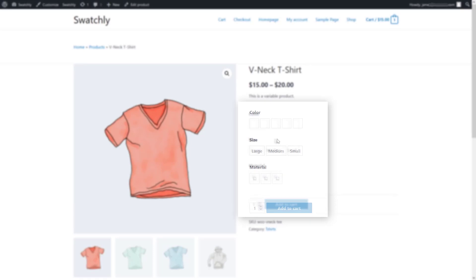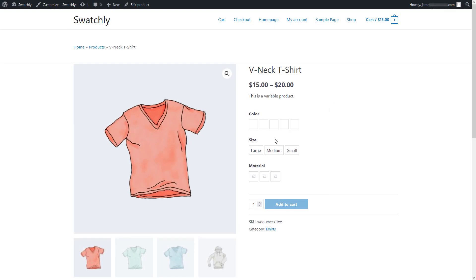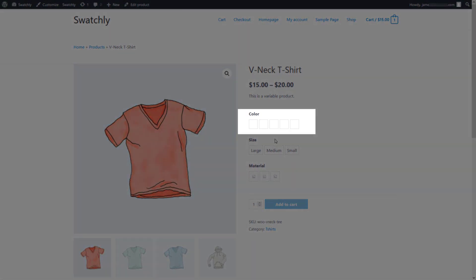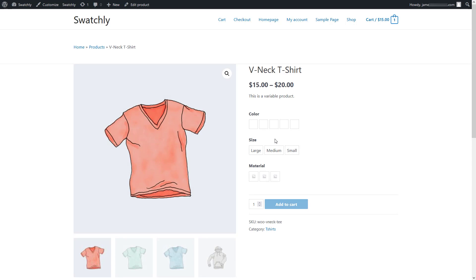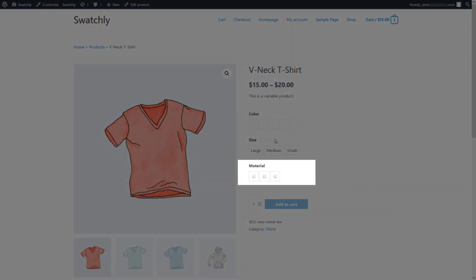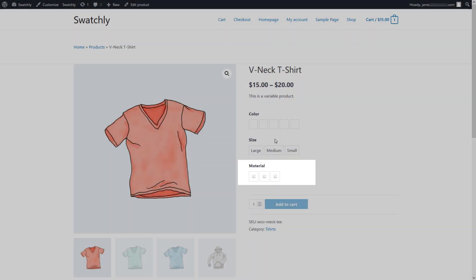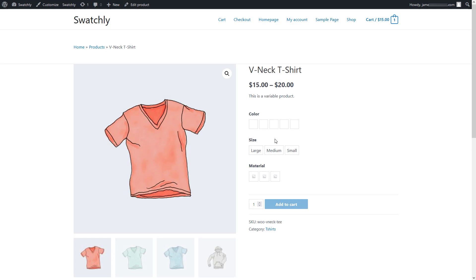But if you look closely, you'll see that there are no colors available for the color swatches. In the same way, no images are available for the material swatches. This is because we've only set the type of swatches for different product attributes.